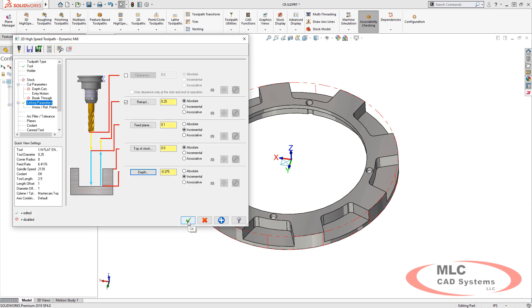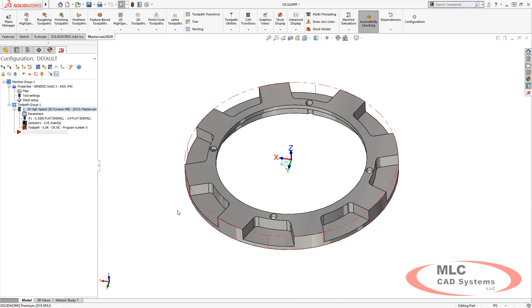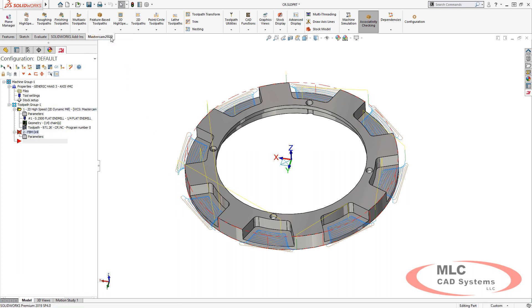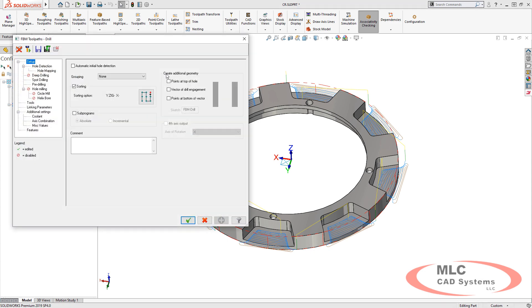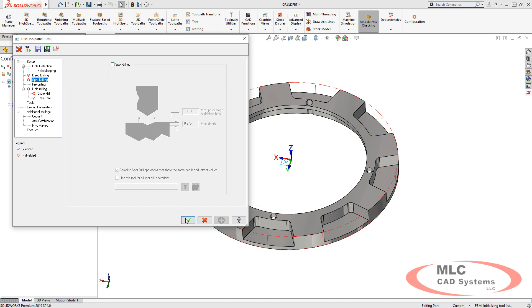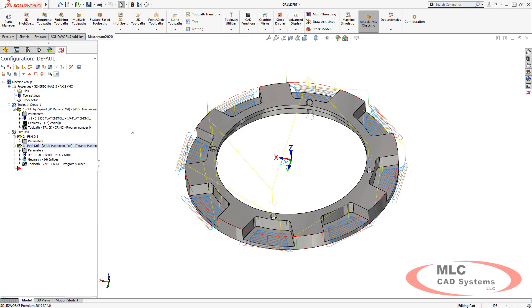We've got our roughing toolpath finished. Let's drill those holes using feature-based machining drill, which allows us to automatically identify and program all holes in the part in one shot. This toolpath is easy to use, and you'll notice it picked up the correct drill for the hole size.